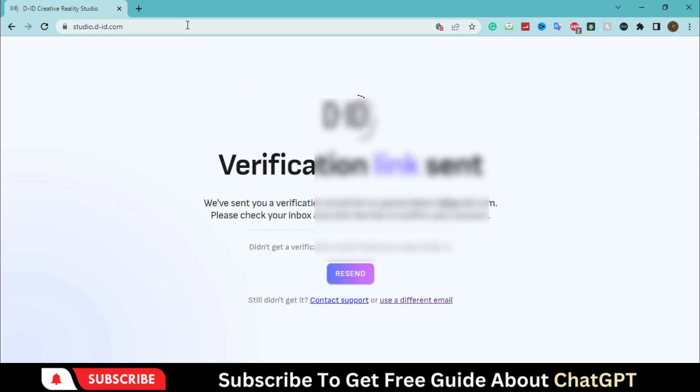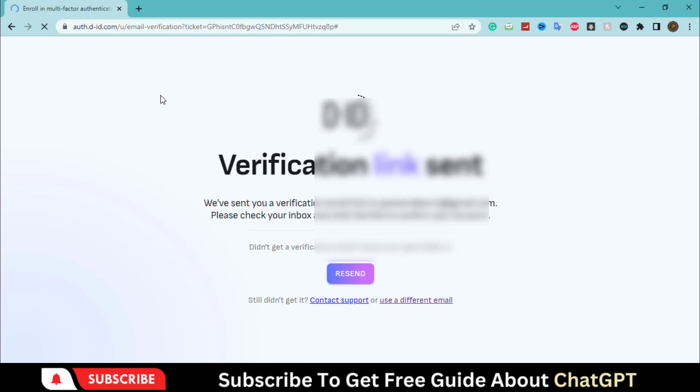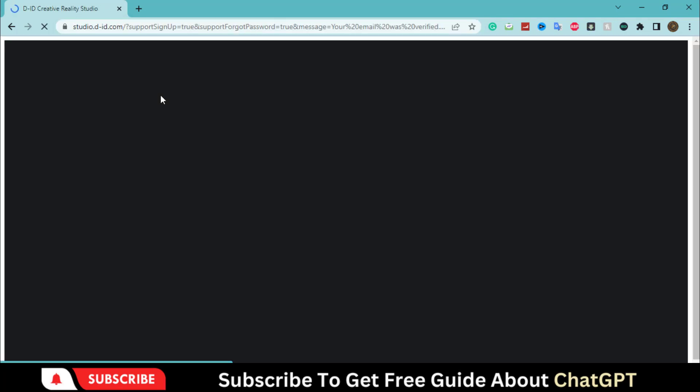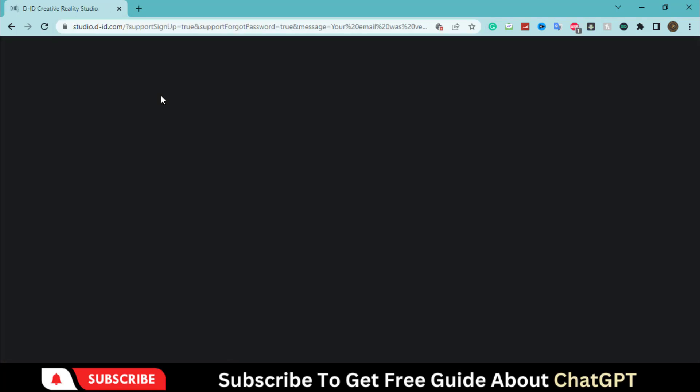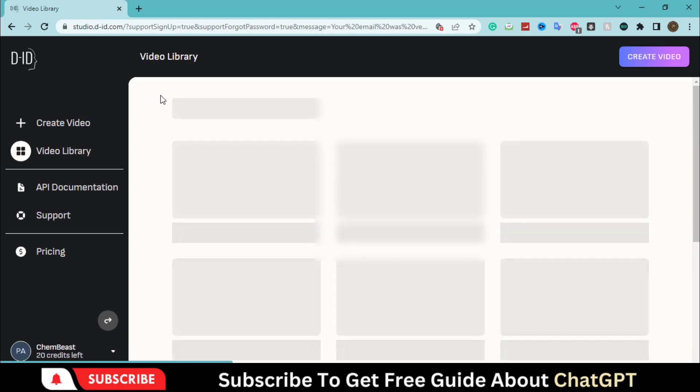Now, verify the account by clicking the link. Click here on this create video action.